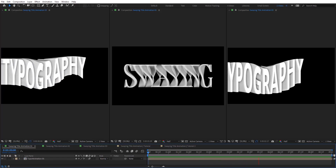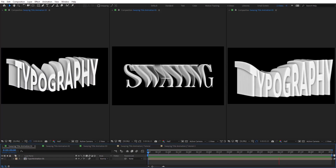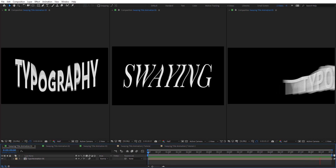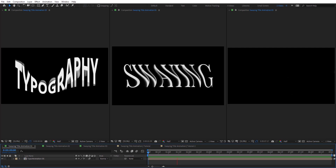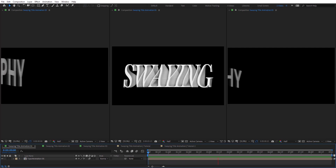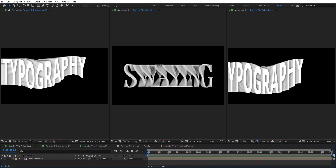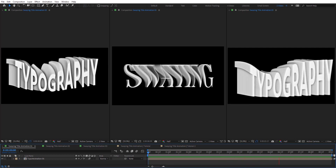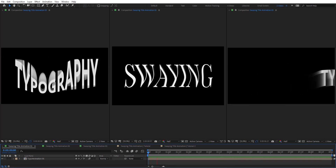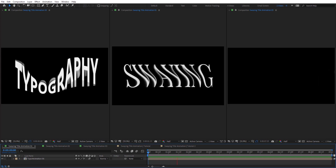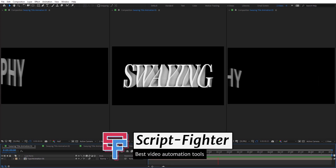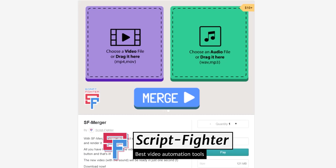Hello everyone, welcome to Novo Creative Tutorials. Today we have a new typography tutorial in our series. I will show you how to create a swing title animation in After Effects without using any third-party plugins. And before we start our tutorial, I want to say thank you to Scriptfighter for sponsoring this video.